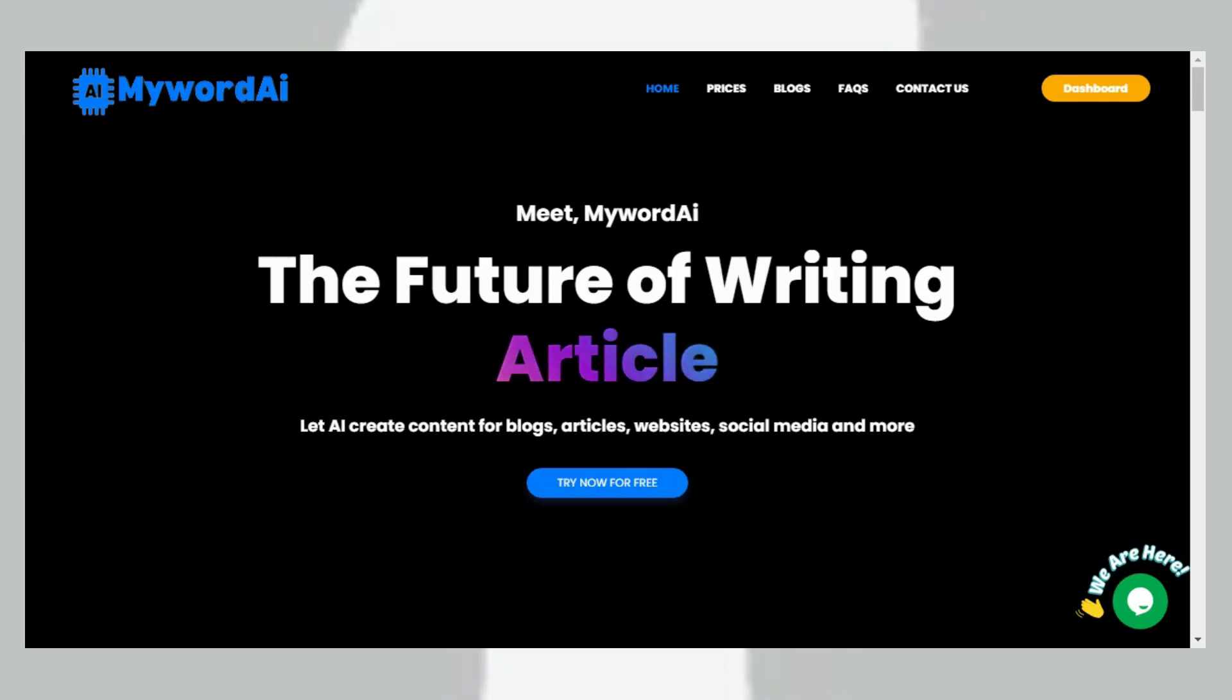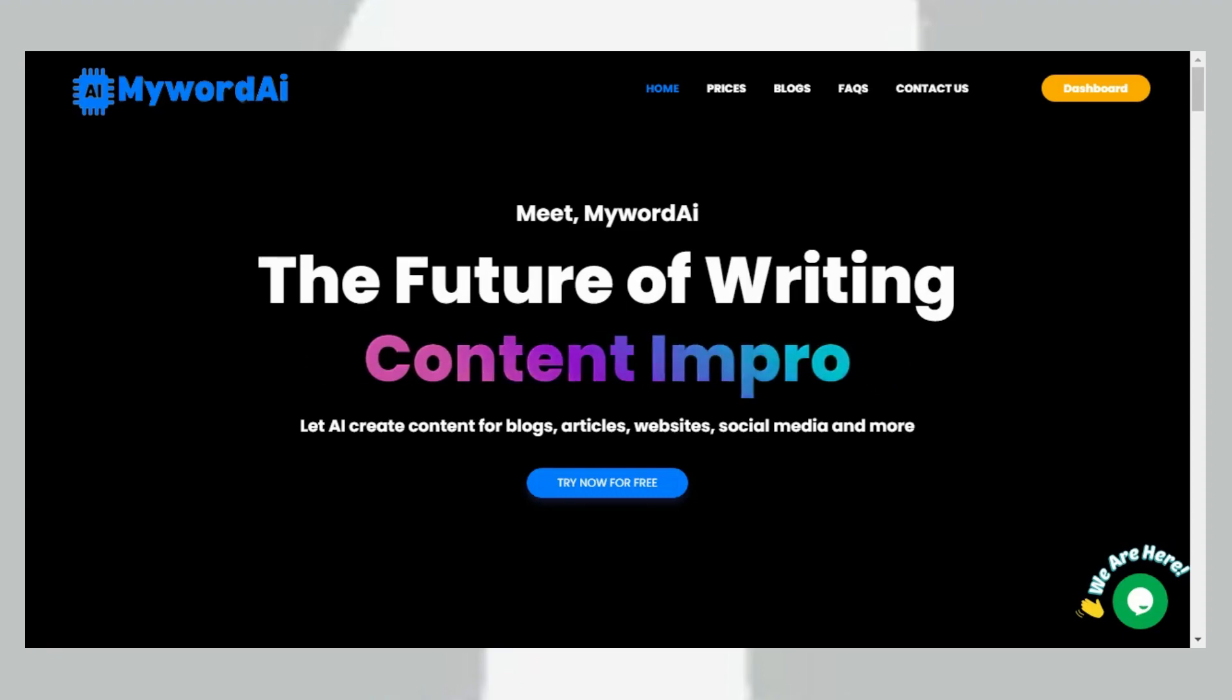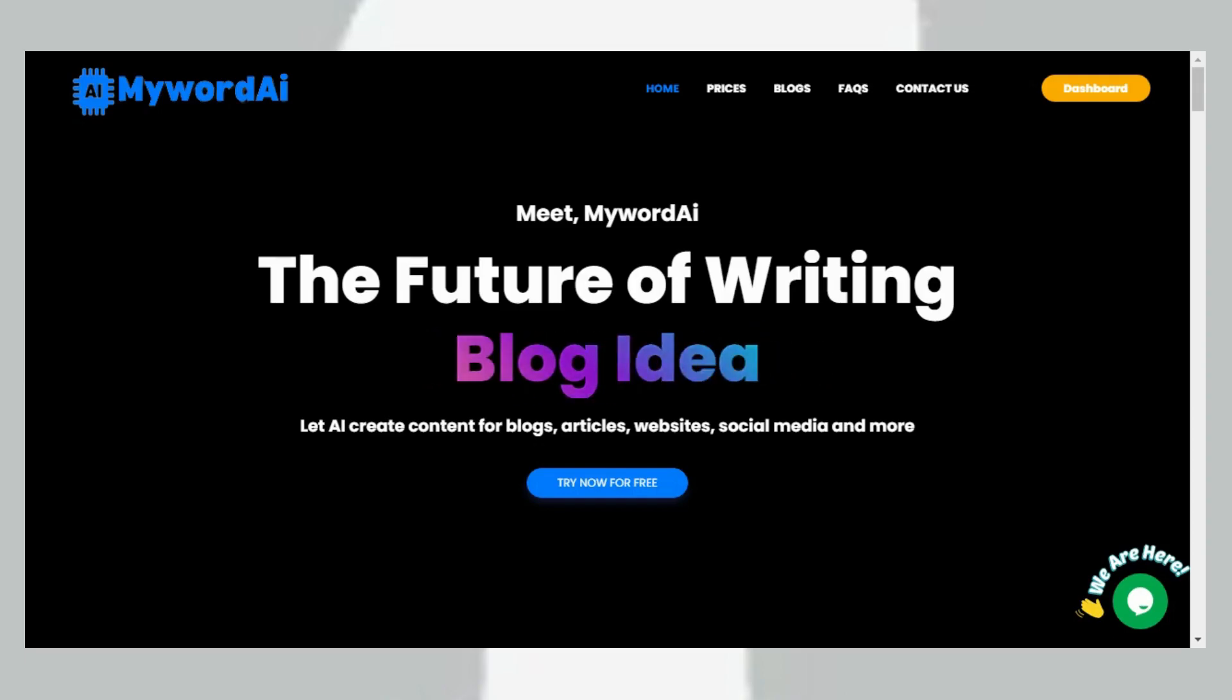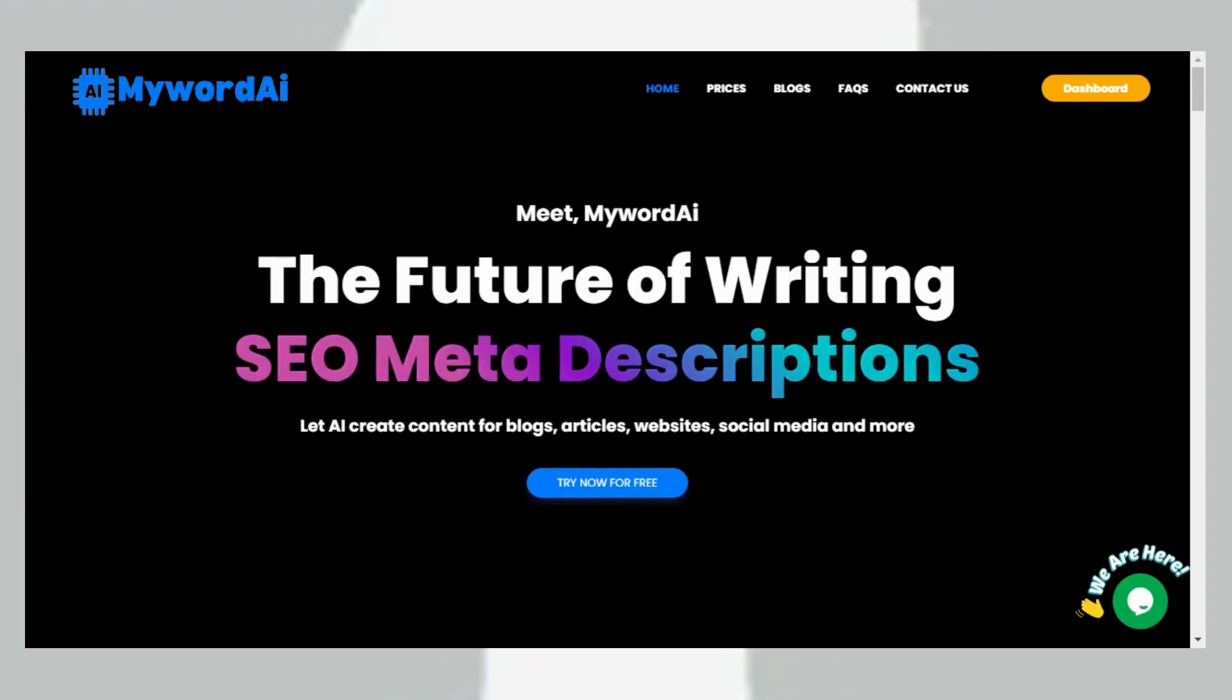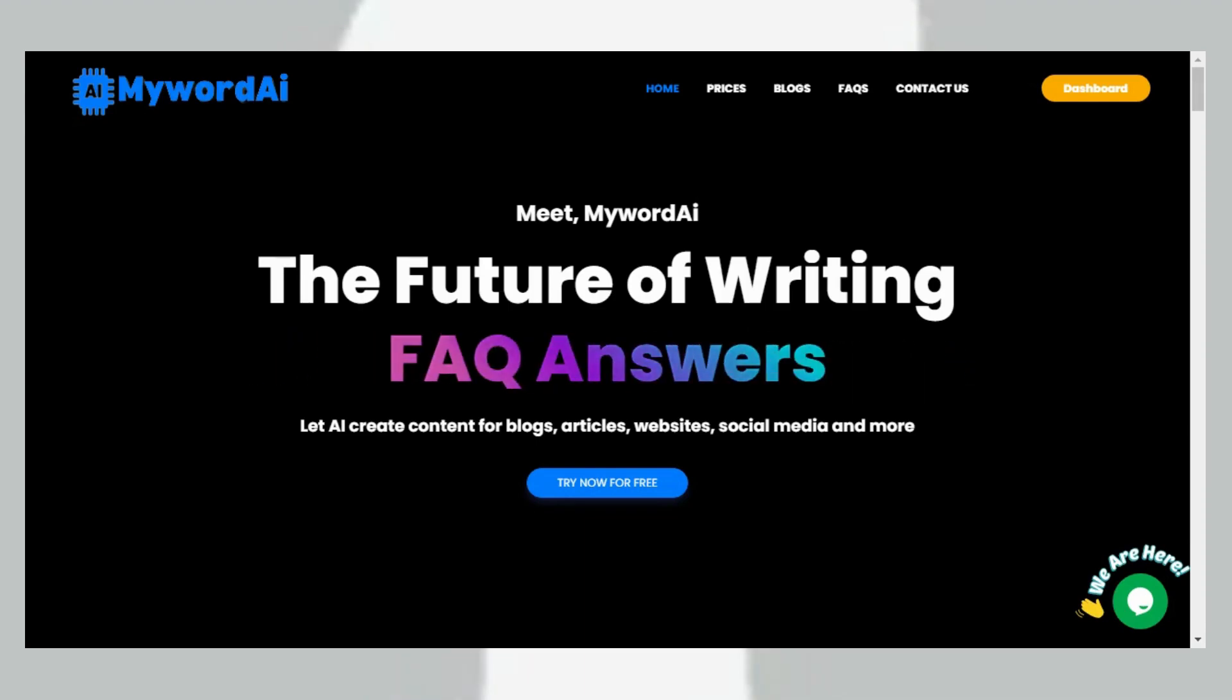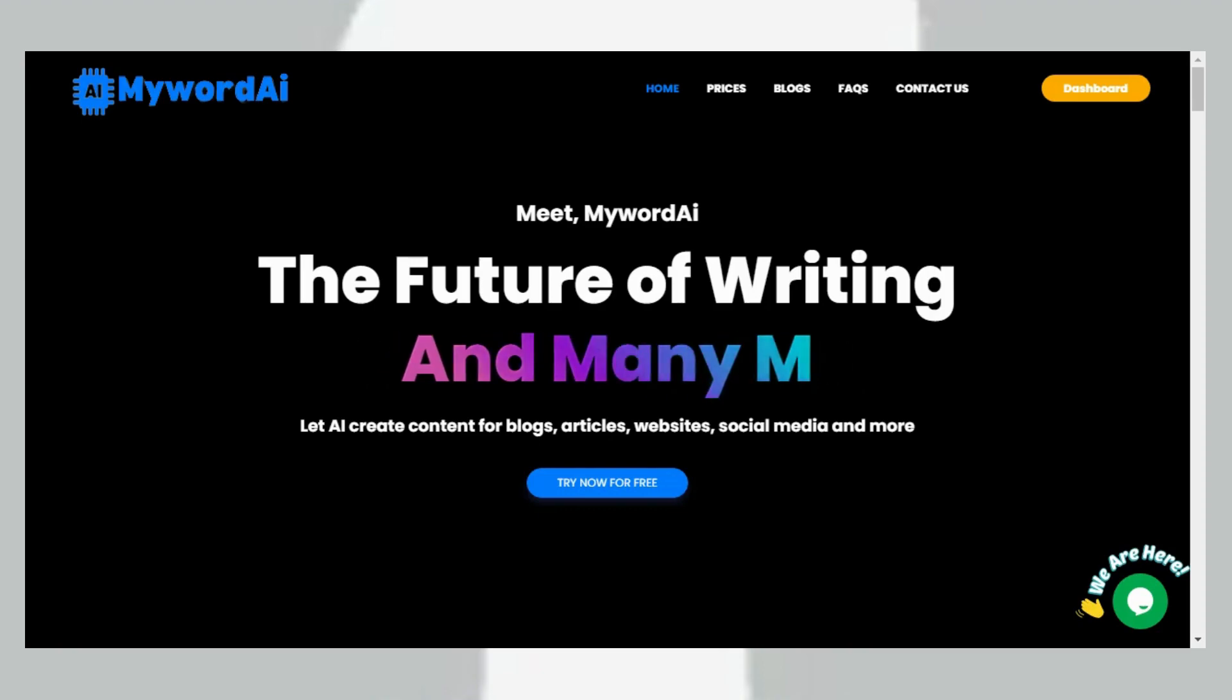MywordAI is an online platform that uses artificial intelligence, especially GPT-4, to write articles and school projects. It is an efficient tool that helps you create unique content in a matter of minutes. By using this website, you avoid plagiarism and ensure that your work is 100% original. You can find MywordAI also on Google Play Store—just search MywordAI, one word, and then download it.